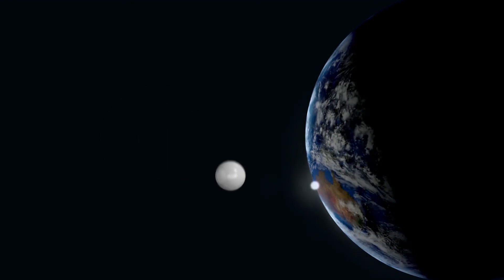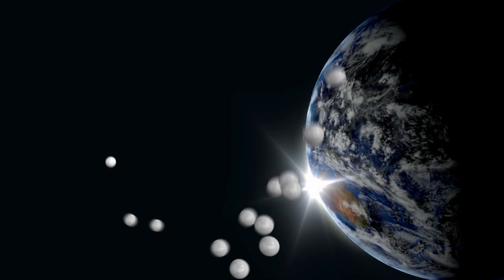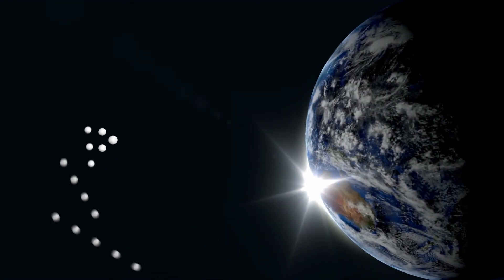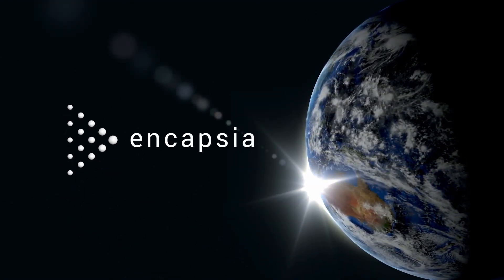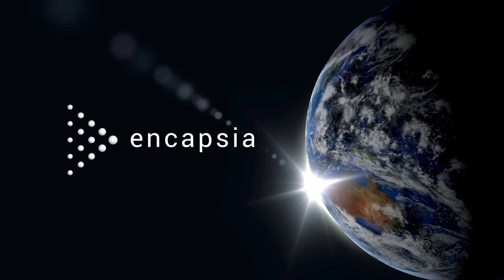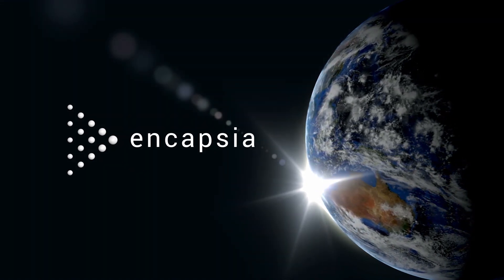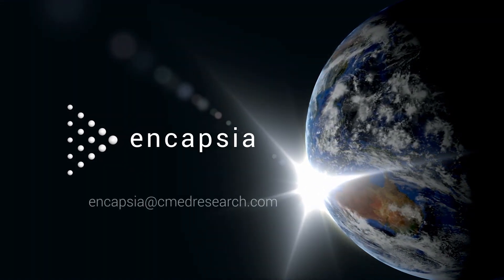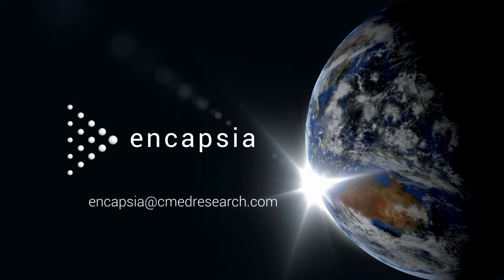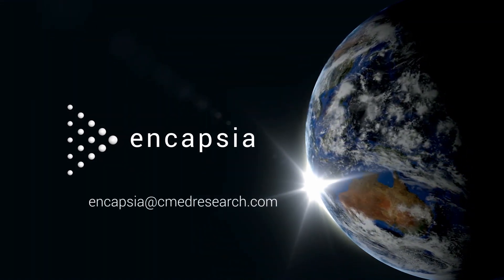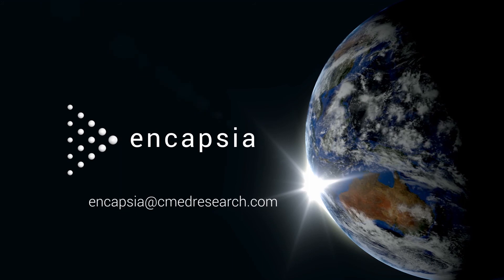The power of Entry is further enhanced by its place in the Encapsia suite as just one of the many game-changing apps available. To find out more about Encapsia, contact one of our experts.